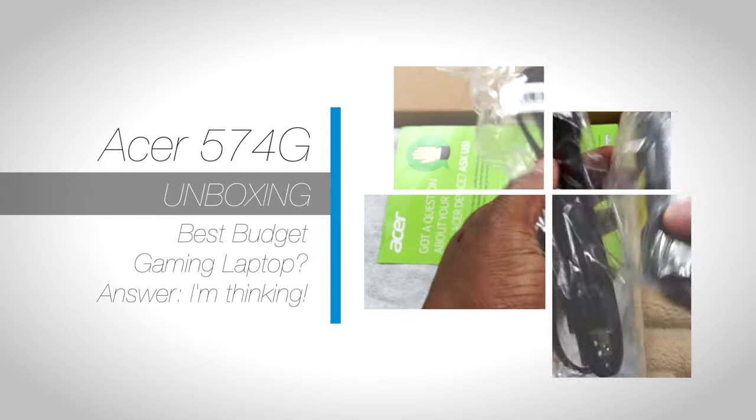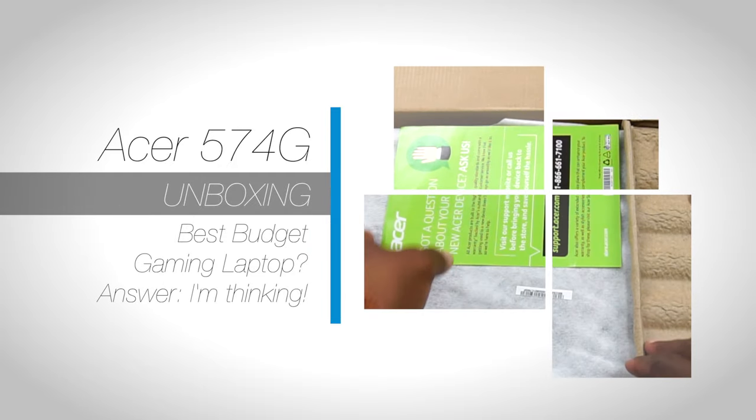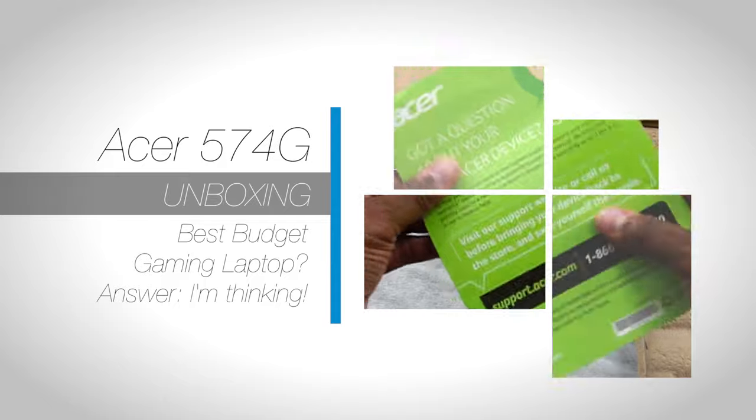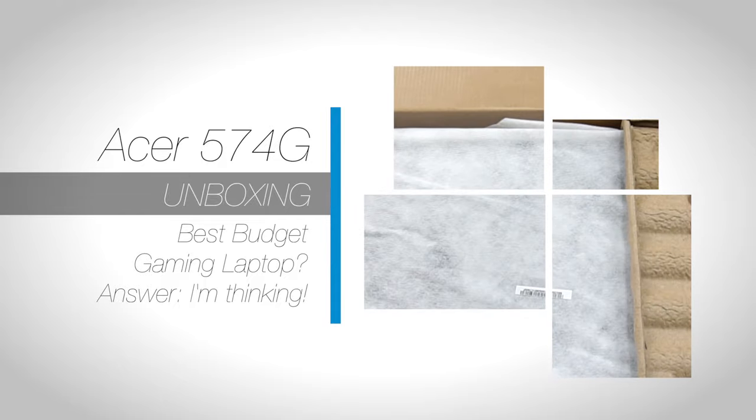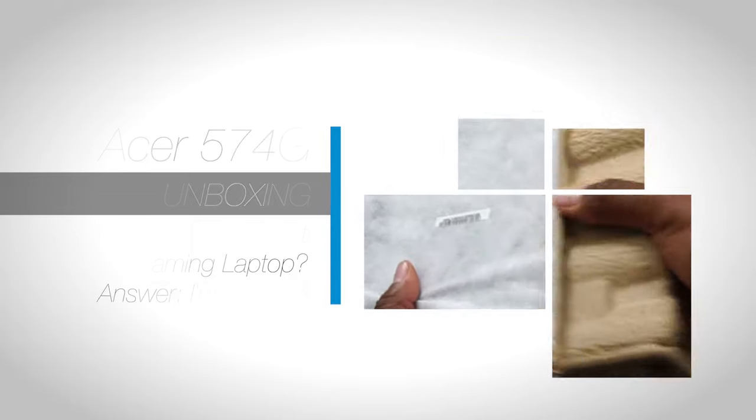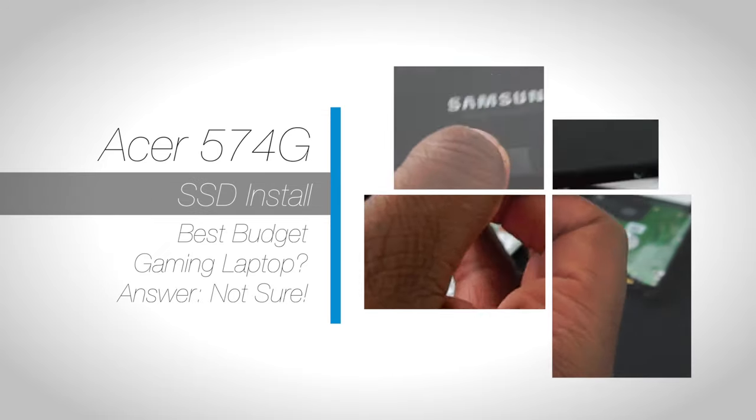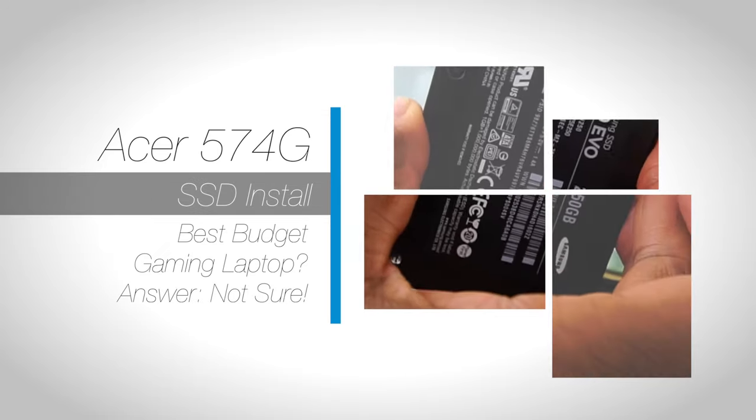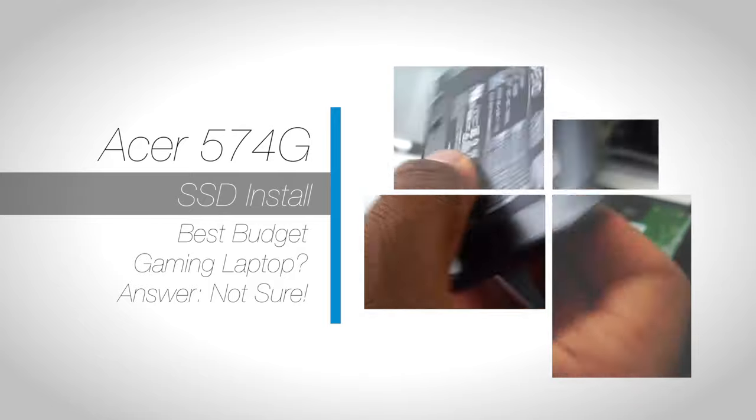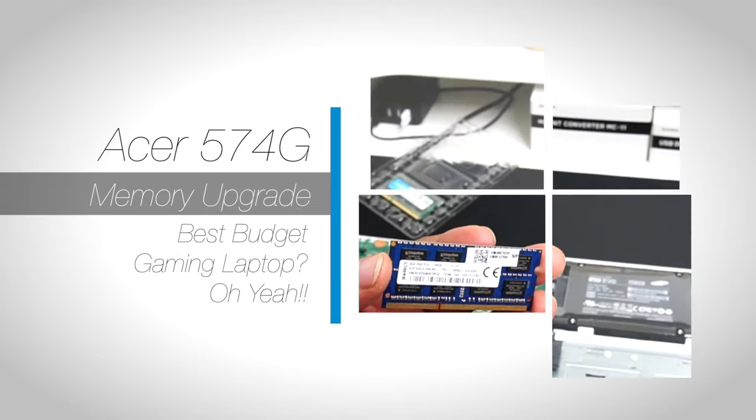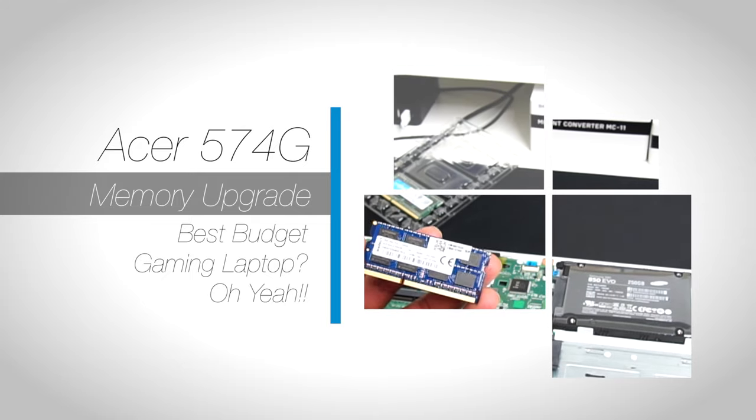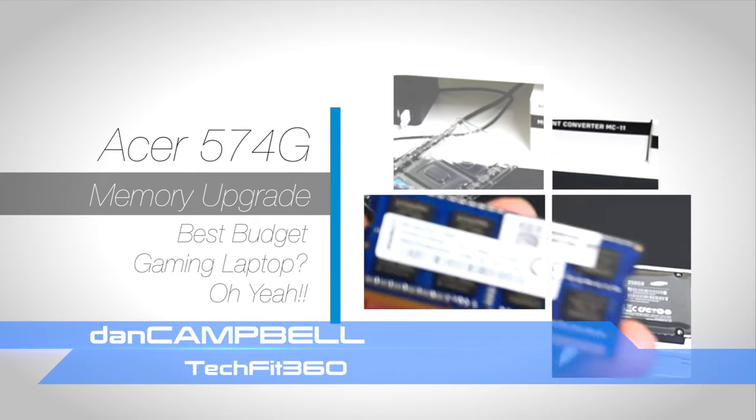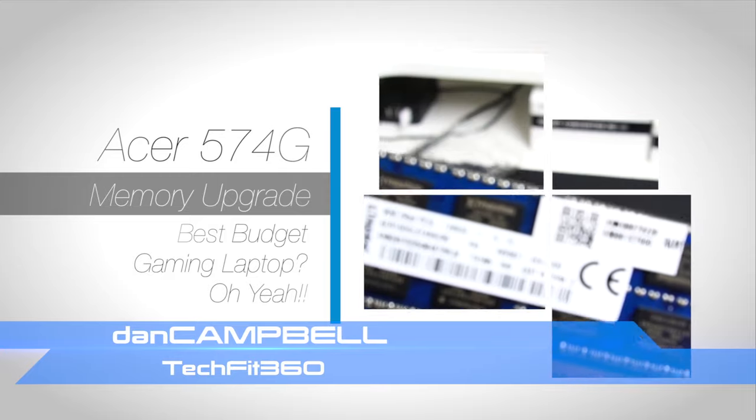What is up everybody? I am blown away by how well the last couple of videos on this Acer 574G laptop have done. Up to this point you've seen me unbox this laptop, install the Samsung 850 EVO SSD into this laptop, and now today for my final video on this product you will see me upgrade the memory from 8GB to 16GB of RAM. I'm Dan and thank you for joining me for another TechFit360 video.